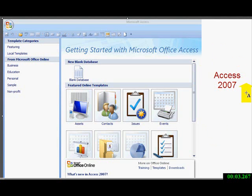Microsoft Access 2007. Today we are going to look at Macros and Filters with Macros.